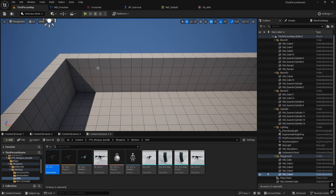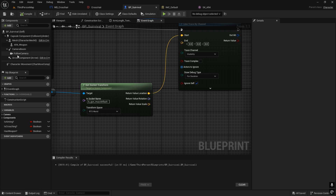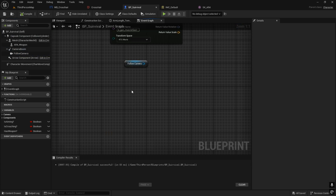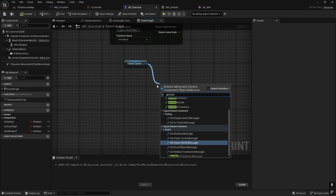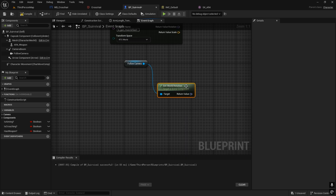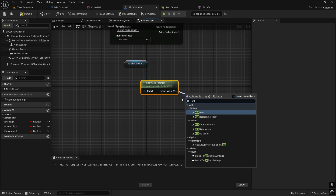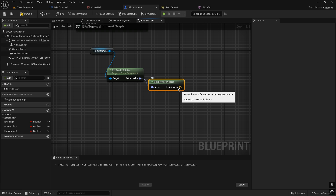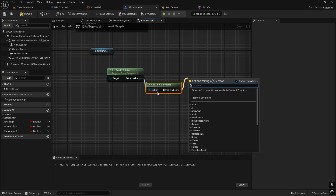To fix the end location, we'll use the camera. Drag in the camera reference and get its Get World Rotation. From that, get the Get Forward Vector — this gives us the direction the camera is facing, which is where we want the line trace to travel.